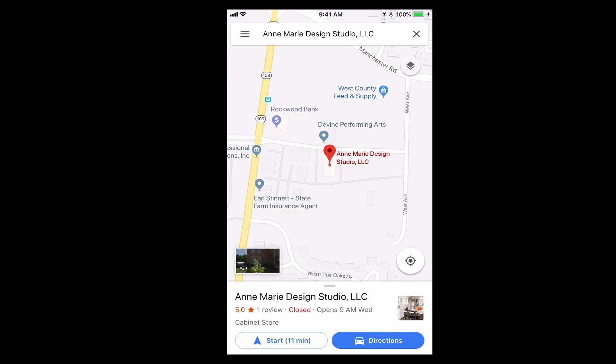The business I'm reviewing is Anne Marie Design Studio. She's my cousin and an amazing designer. I put in her name at the top, and it came up to this.